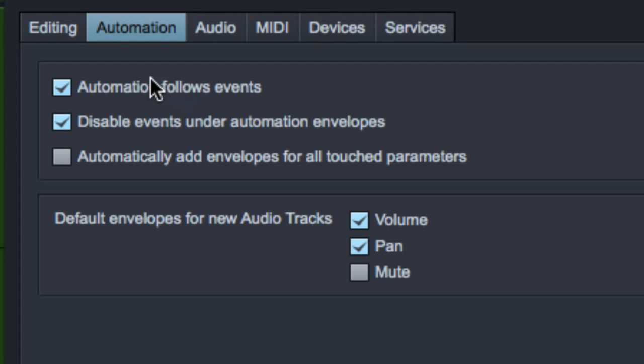If you have this enabled, then that volume automation on that hand clap is going to follow that event. So you can copy it, paste it over here, and it'll also paste the volume automation with it. So it sounds the same.